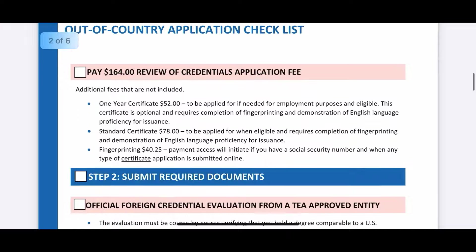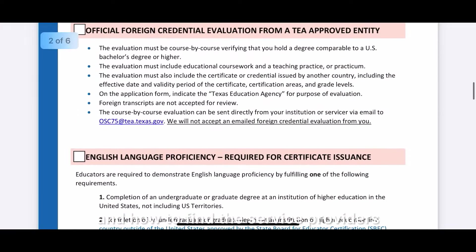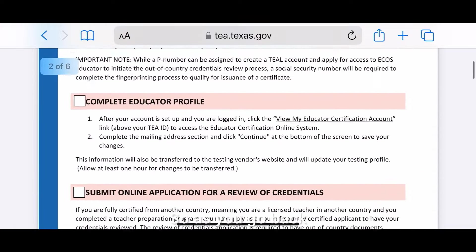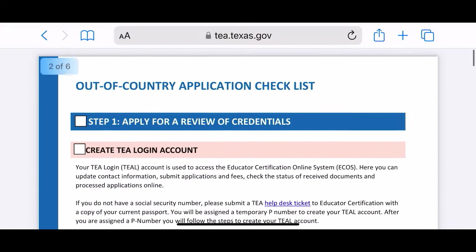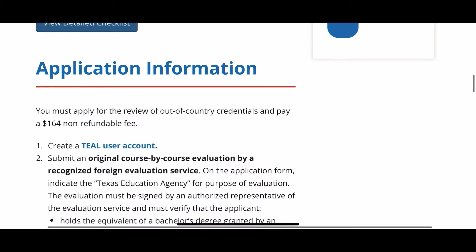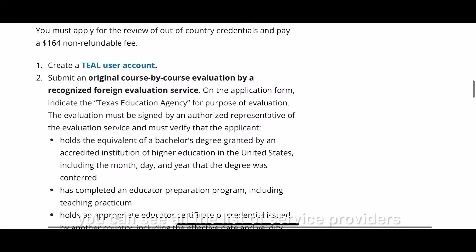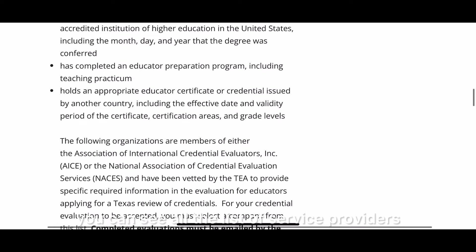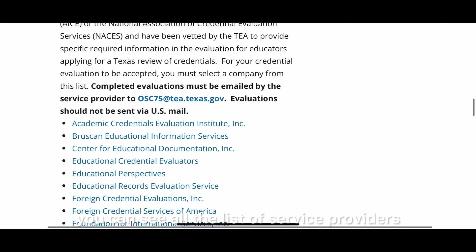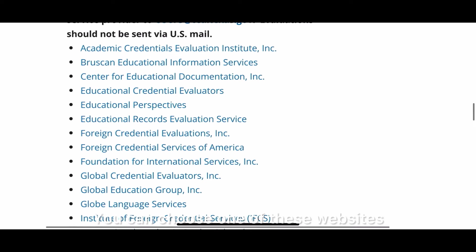Now we are focusing on how to apply for credential evaluations and how to find the service providers. As you scroll down on the TEA website, you can see the application information and the full list of service providers approved by TEA.